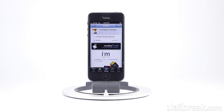That's about all this tweak does. It's definitely neat looking and I'm probably going to keep it installed. I actually do like how it saves space in the status bar and makes it look a little bit cleaner. It's available in the Mod My iRepo for free and there are no settings associated with the tweak.